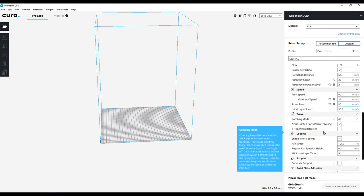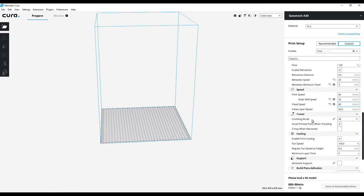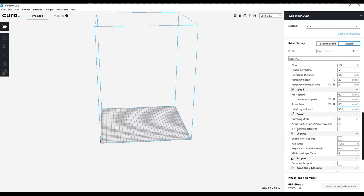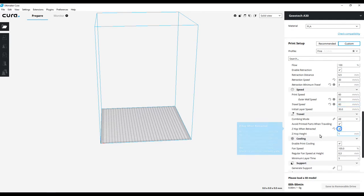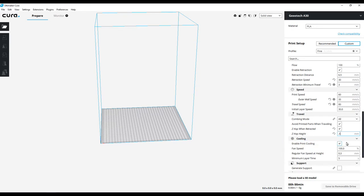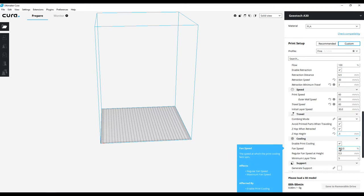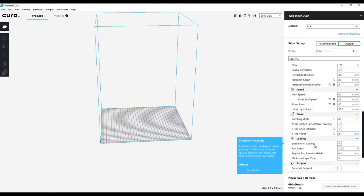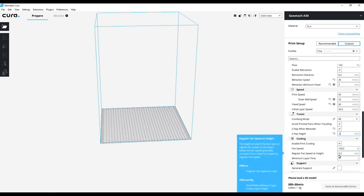Combing mode all - that's to avoid parts pretty much when it's traveling. Z-hop when retracted I like that, and with the experience I've had with the D200 and the E180, it doesn't like anything over 0.5 millimeters, so I'm going to go 0.5 millimeters. That's going to be fine for Z-hop. Anything more than that it starts messing up in the software. Enable print cooling, yes, 100% fan speed.